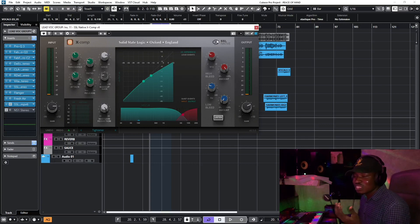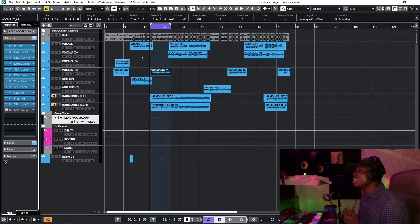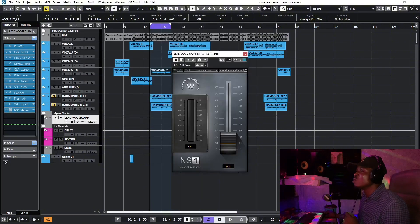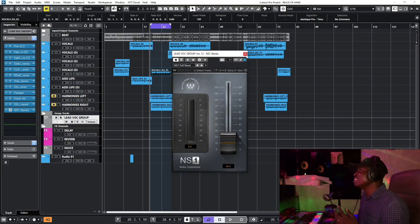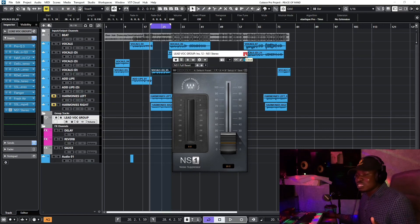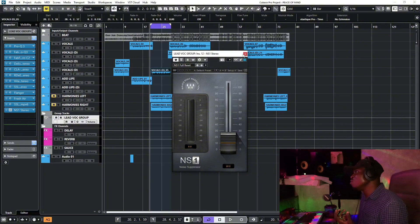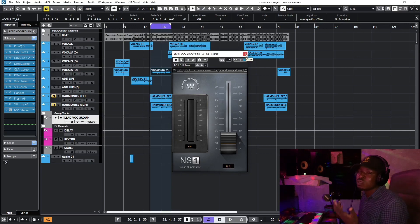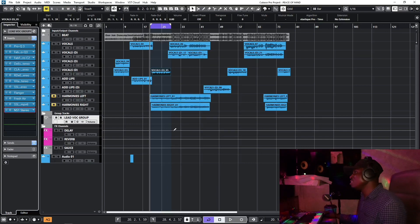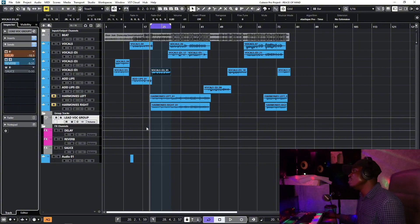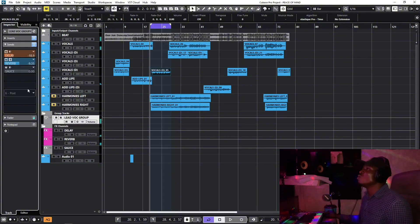Then I add another SSL compressor from Slate Digital called the X-Comp. It adds a little bit of taste and boosts the vocal a little bit. After all this processing, I put the NS1 noise remover at the end of the chain. The gate blocks noise at the start, but as you keep adding plugins they boost the signal and bring the noise back up, so the NS1 brings those noise levels down and keeps the vocal clear in the mix.